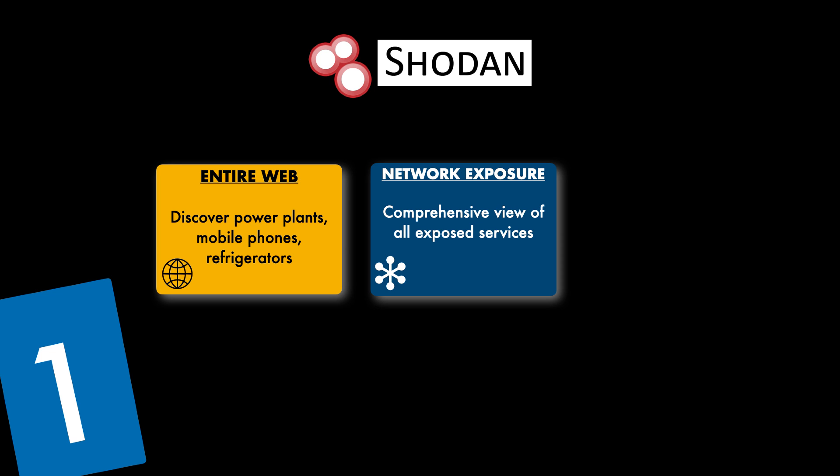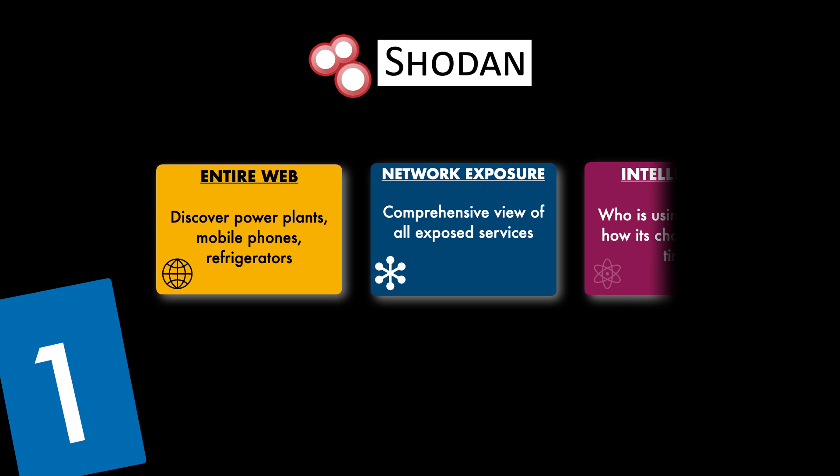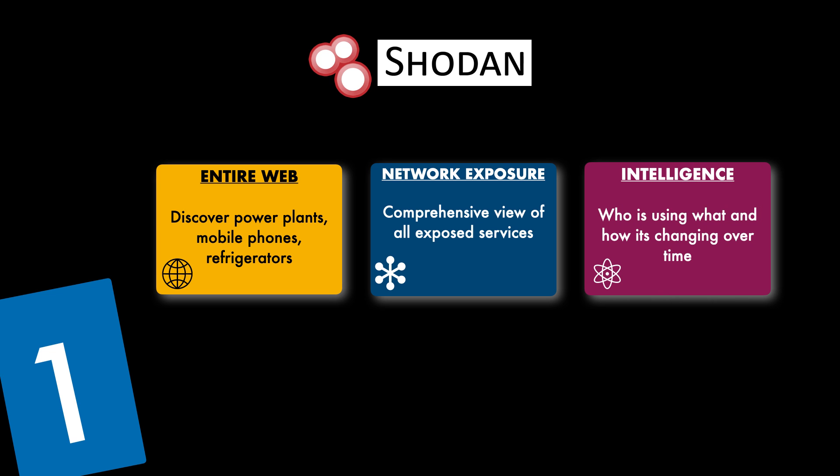These banners often reveal details about the software and version numbers running on these services. For open source intelligence professionals, this is a goldmine of information as it offers you an insight into the technology stack used by the target. It also allows you to search for specific vulnerabilities and misconfigurations.